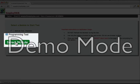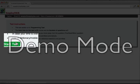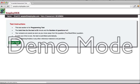So you select the programming test as the module, read the instructions, and move on to the test.